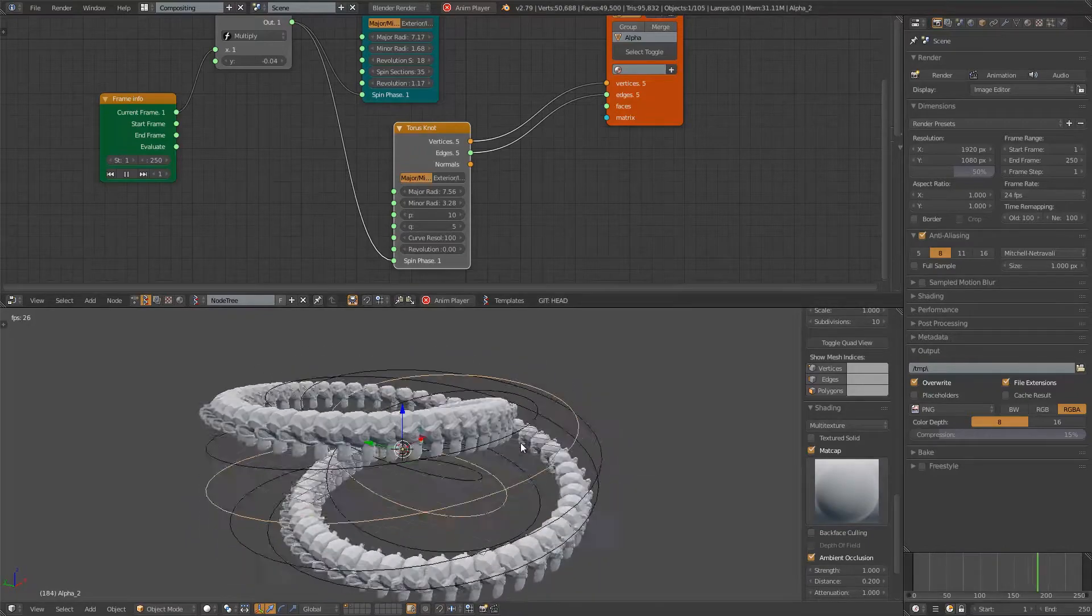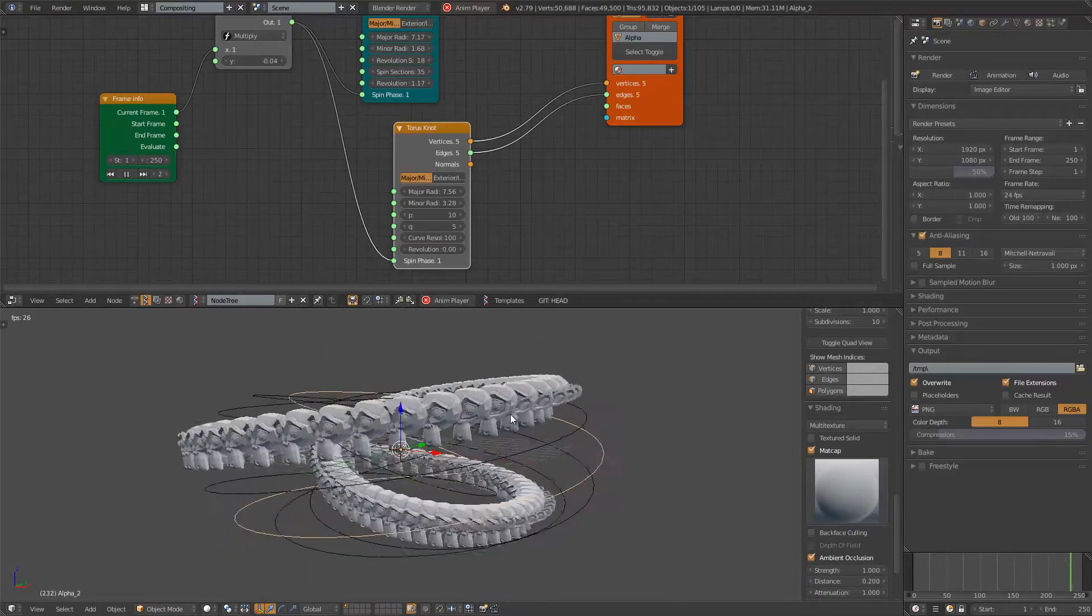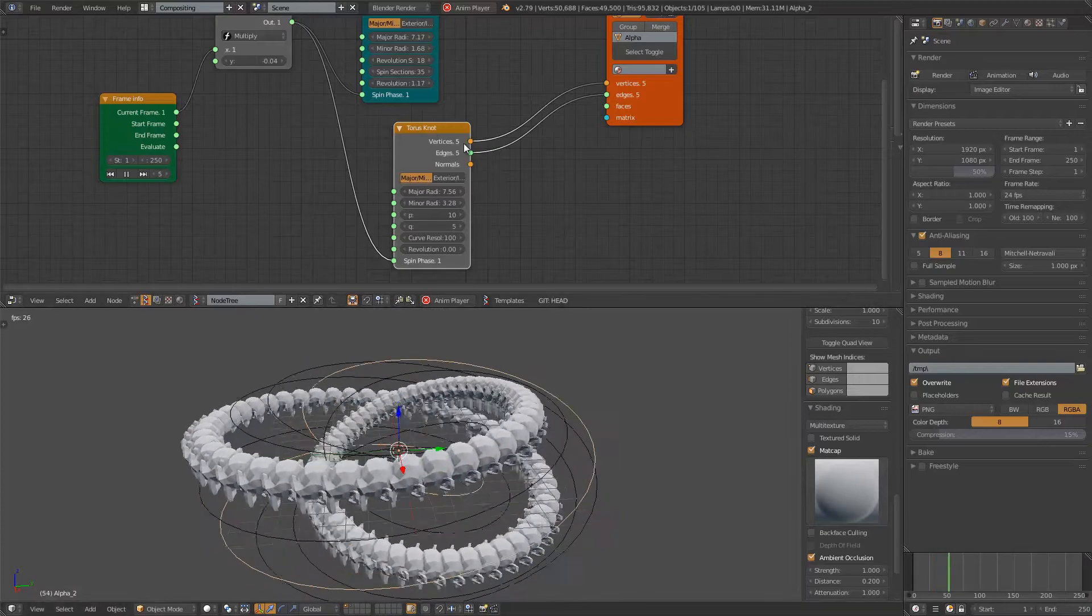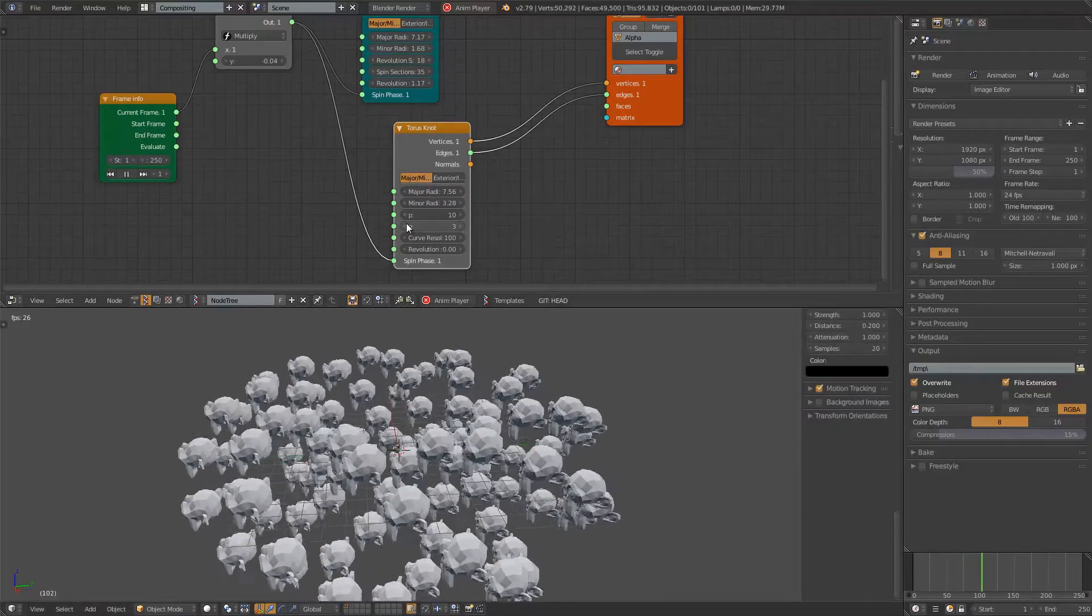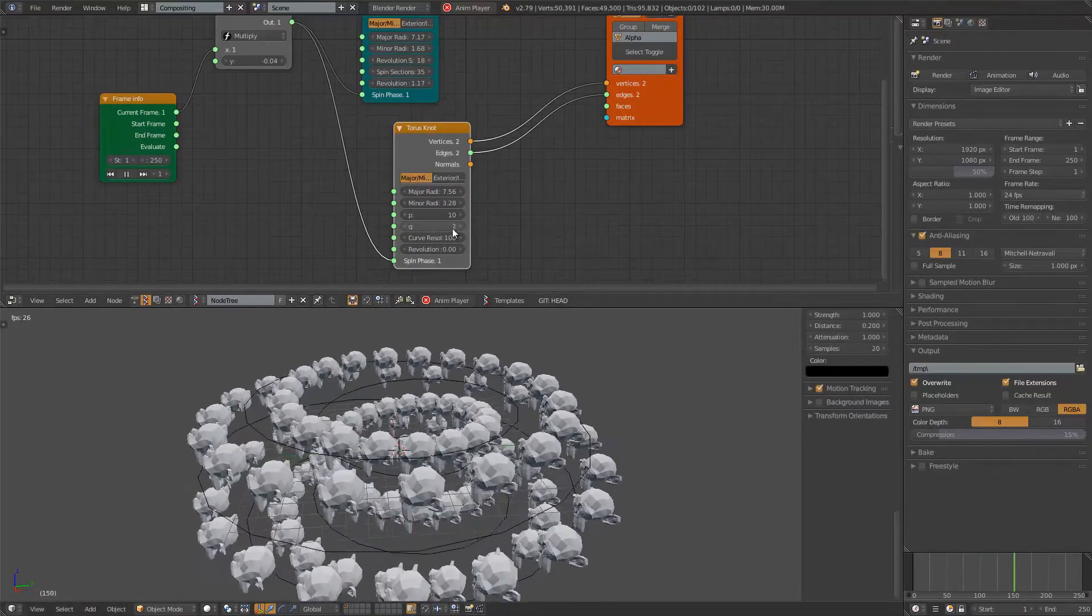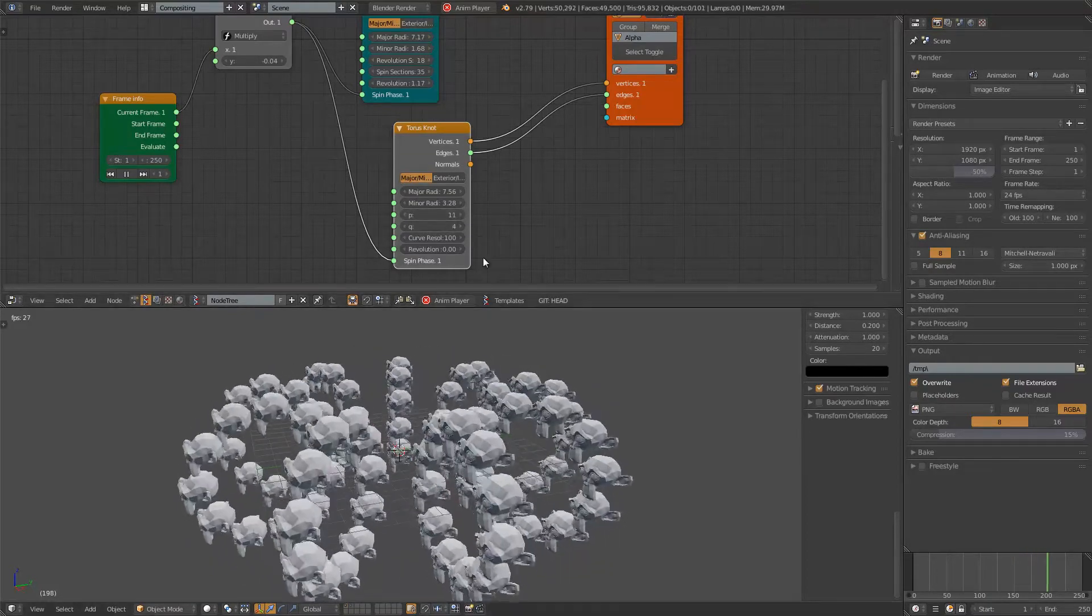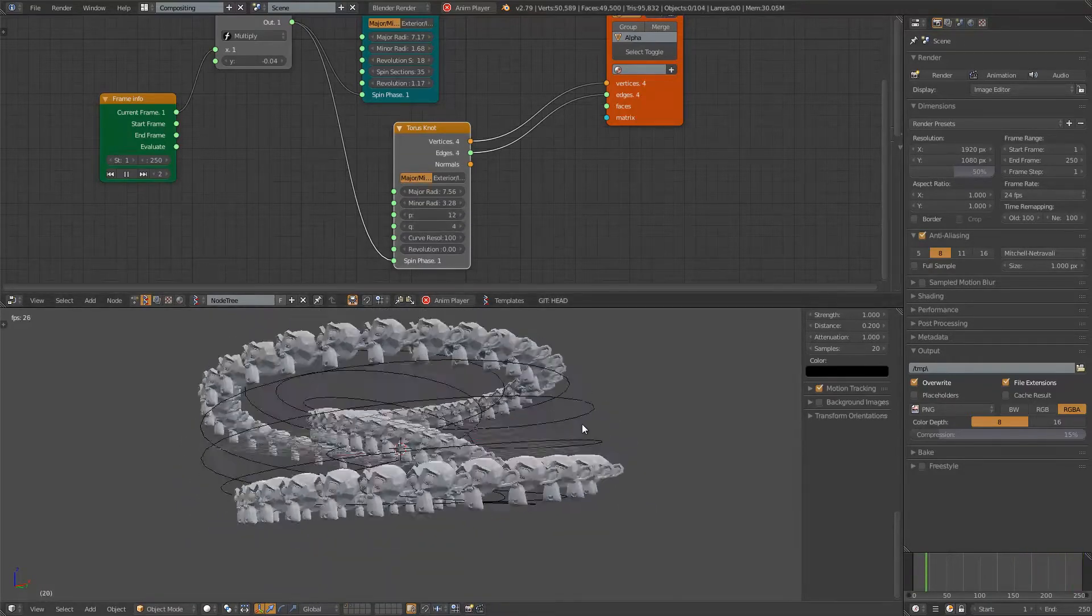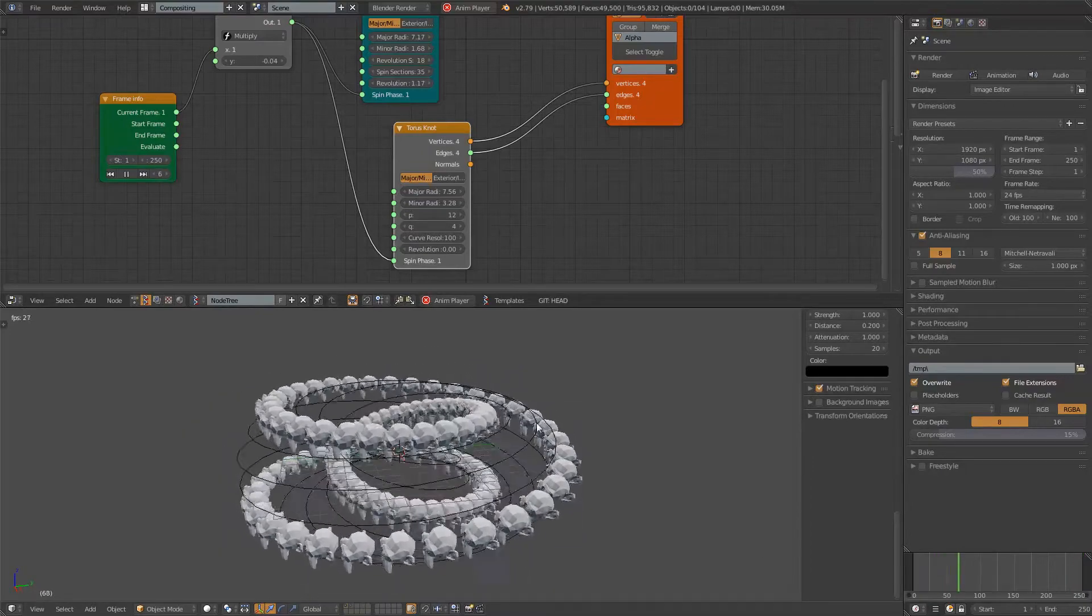This guy, you can see we actually have multiple curves. Keep that in mind with Torus Knot. Sometimes you get multiple curves actually. But I think that's pretty cool.